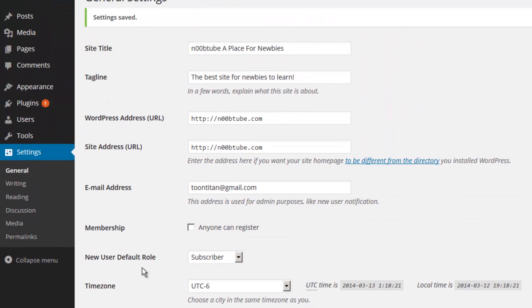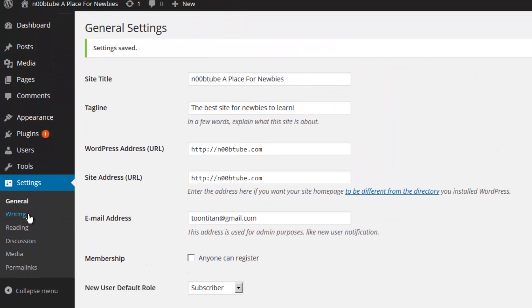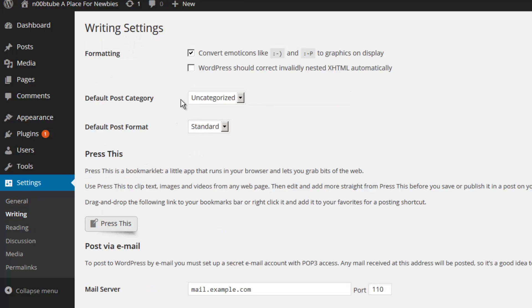Now, let's move on to the writing section. Here you can set up a couple of formatting rules. For example, you can enable the conversion of emoticons such as the smiley faces to be converted into graphics in your pages and articles. And if you're having display issues with the way XHTML displays on your site, you may come back and enable this option. I recommend leaving this off for now.